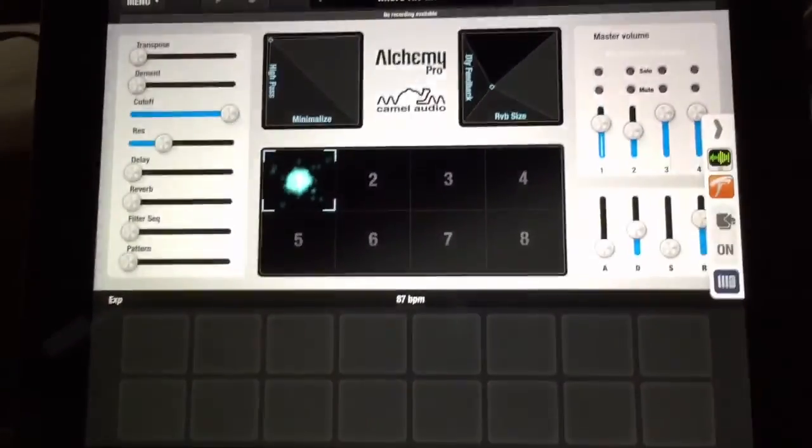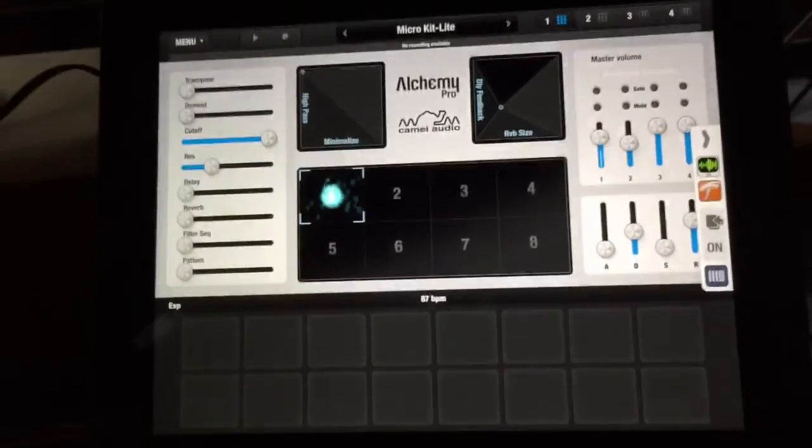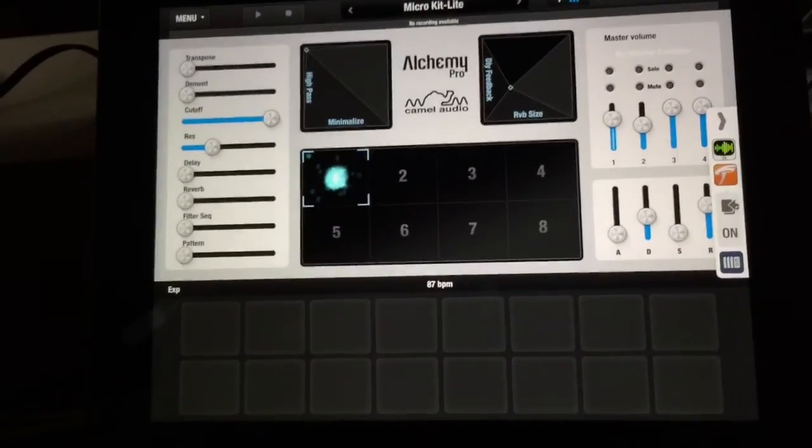So I've got Alchemy running here in the background with a little drum kit and that's what you're hearing.